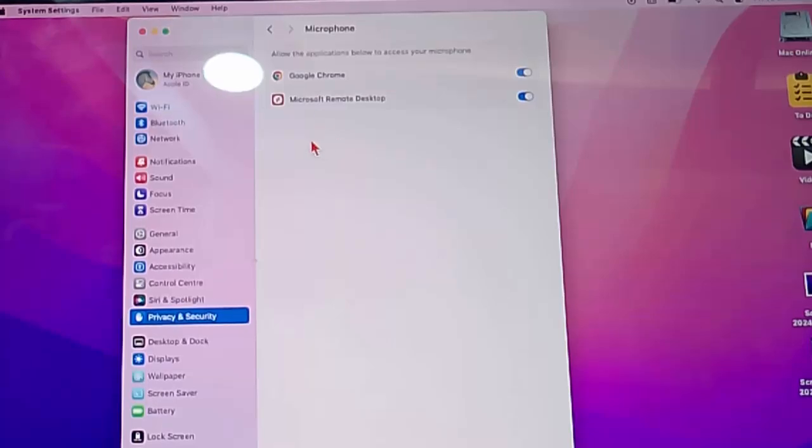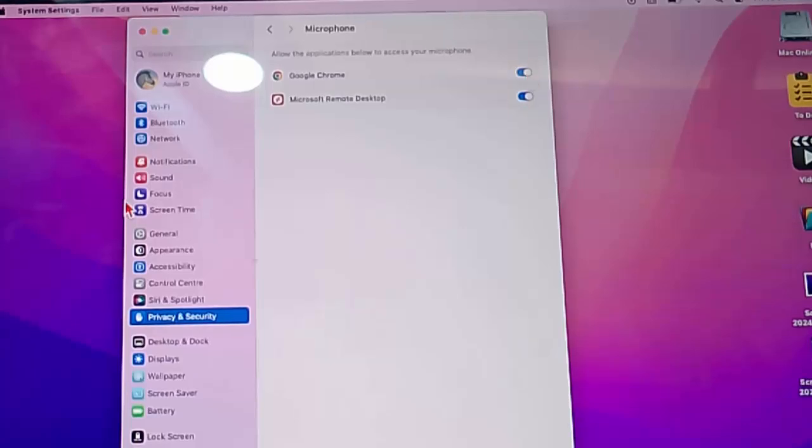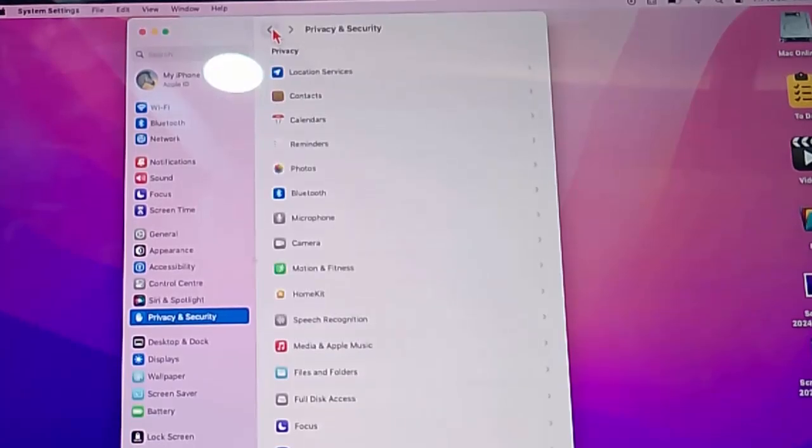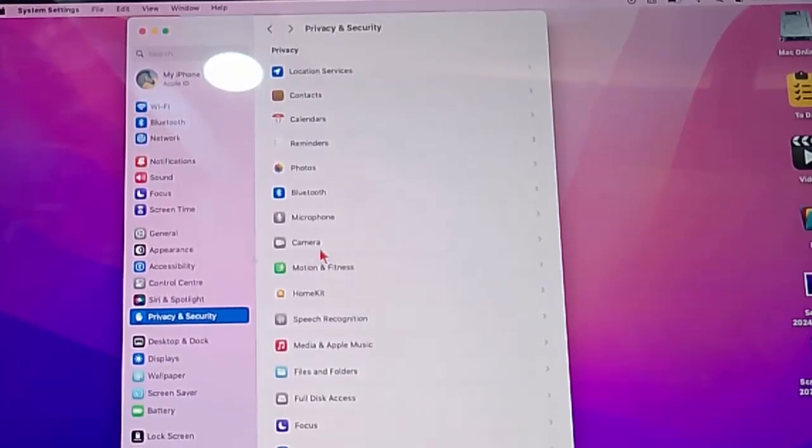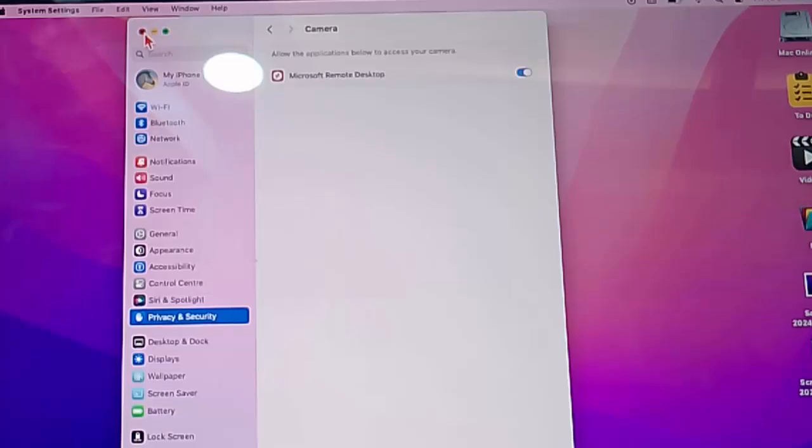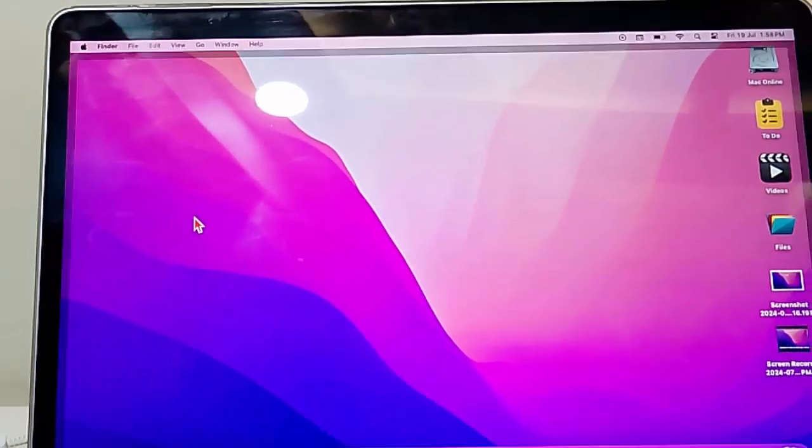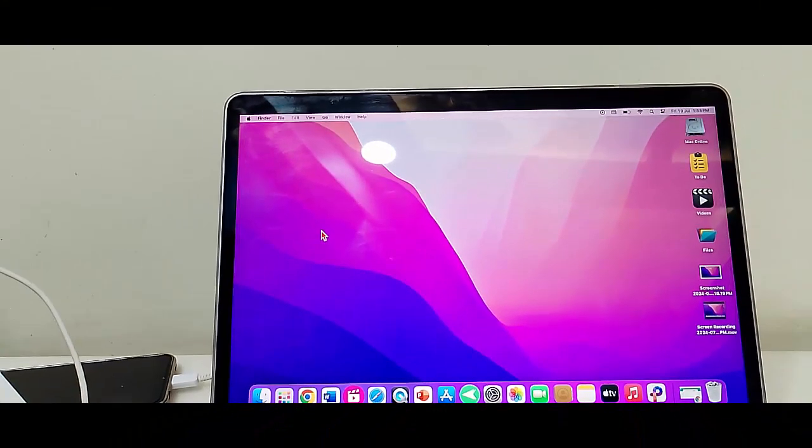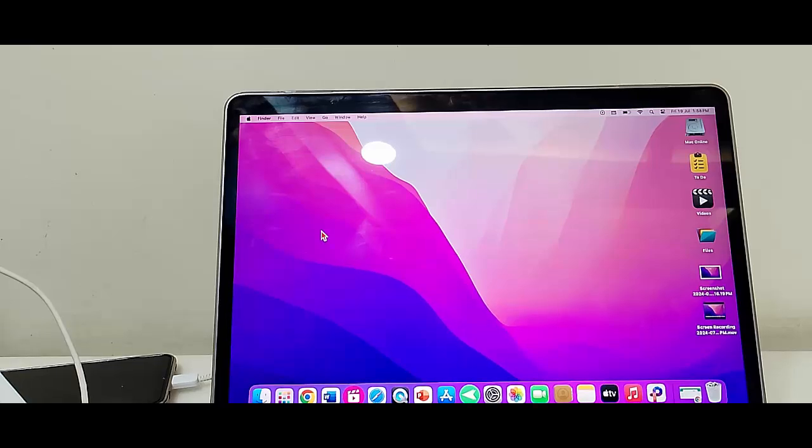Go back, then select the Camera option. Same here, find the WhatsApp app and enable the camera permission. After this, restart your MacBook. Hopefully this time it will fix your problem.